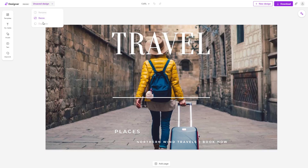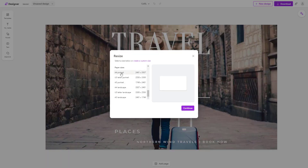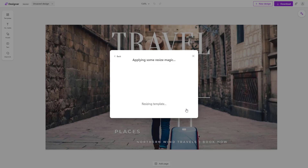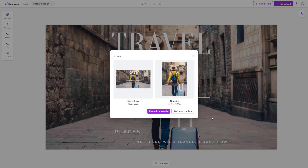Click on resize once more, and if you click on 'Show All' you can select another paper size as well. Click on Continue and the file will be resized.